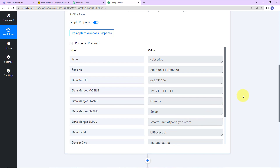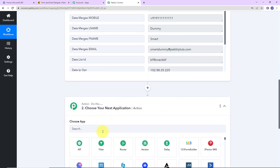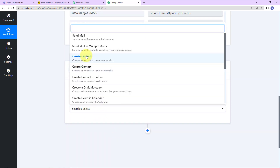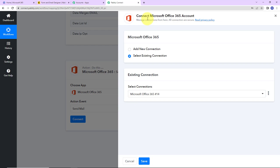Now, what do I have to do? I want to send an email to this person. For this, I'm going to choose my action application, and the action event here is To Send Mail. Let's click on Connect. Here, Pabbly Connect is asking to connect itself with a Microsoft Office 365 account.